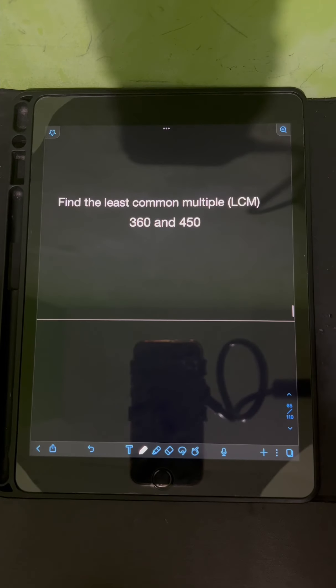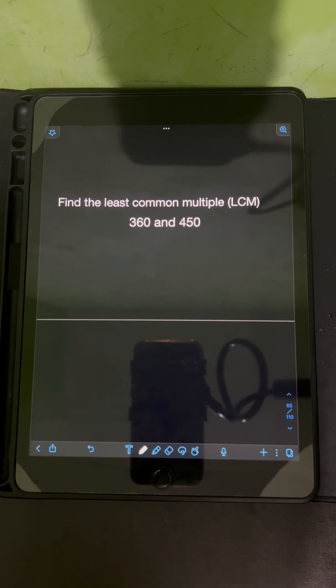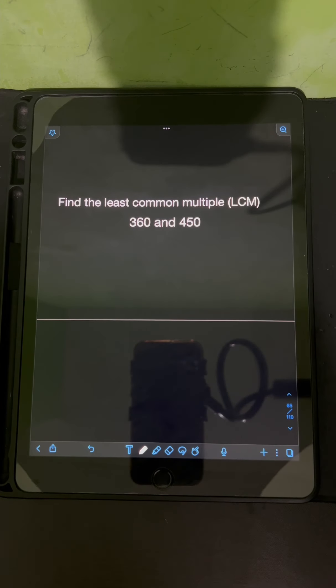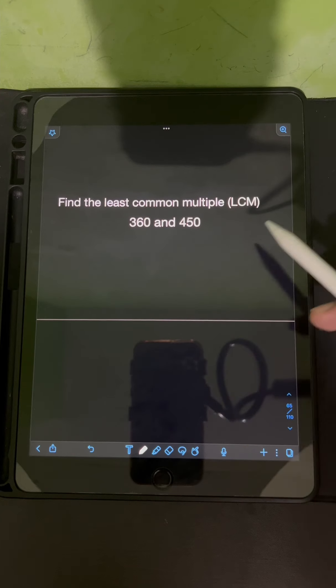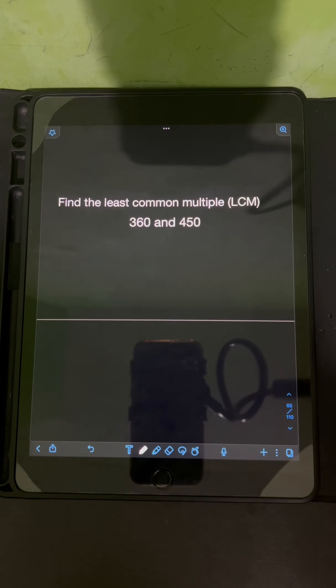Now it's your turn. Try to find the least common multiple or LCM of 360 and 450, and just comment your answers.